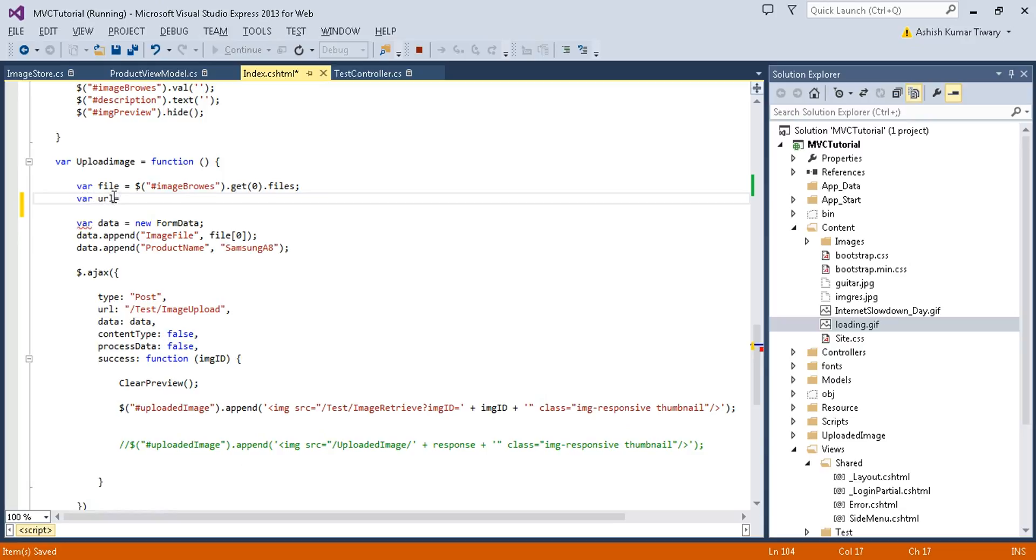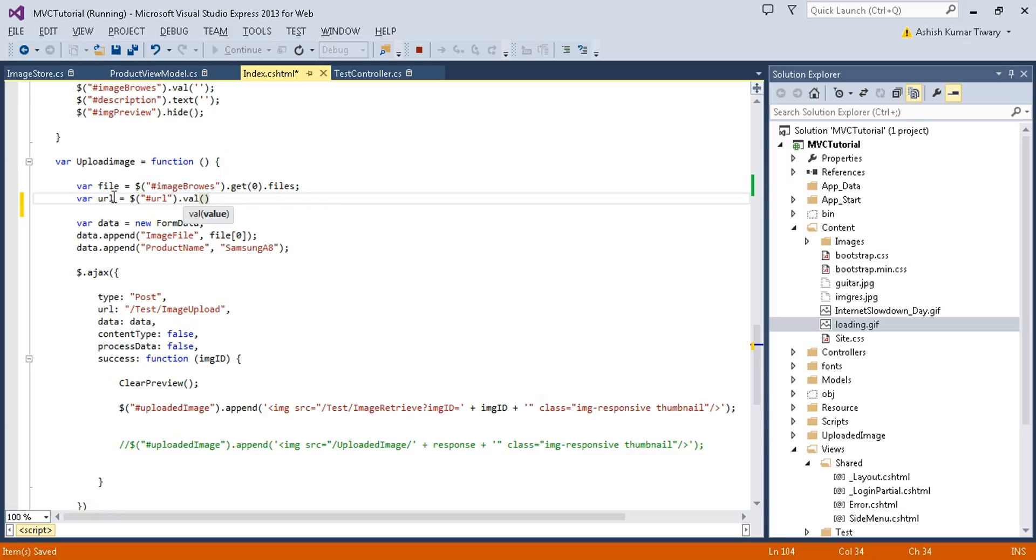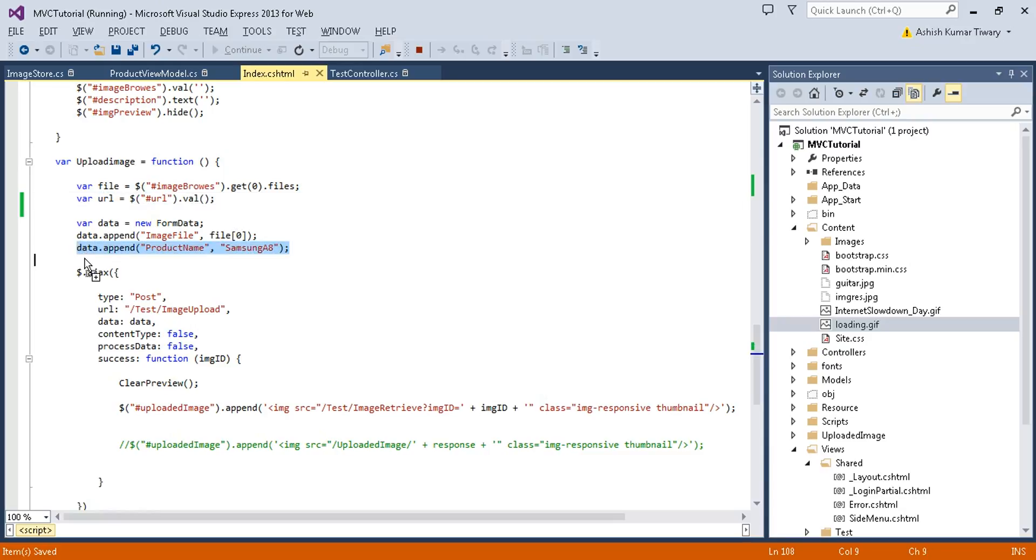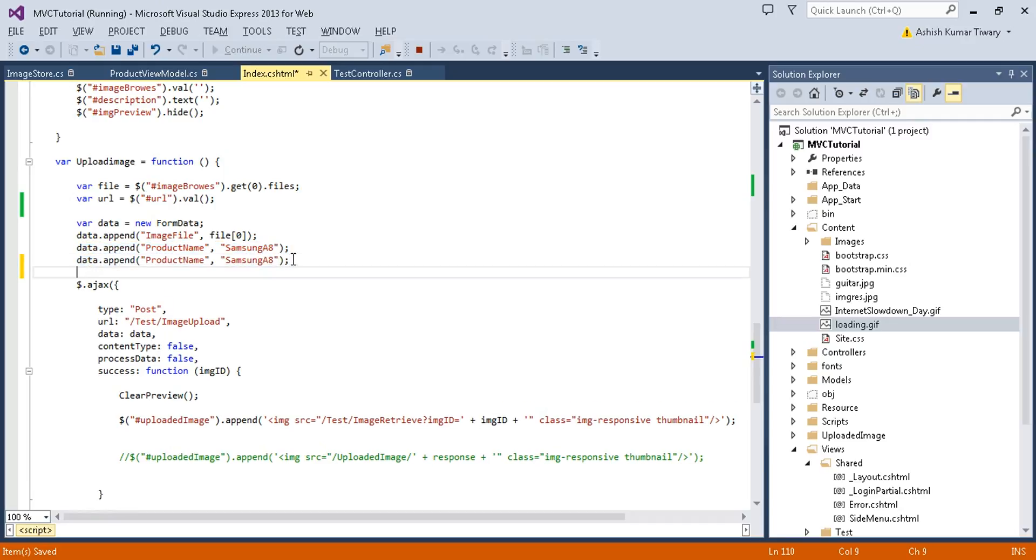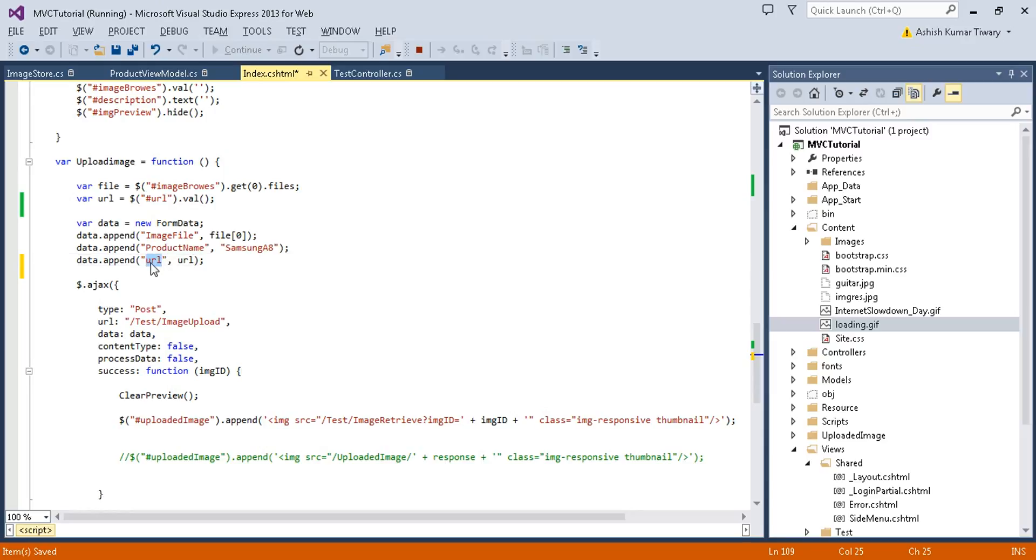Let's check out this URL. This URL should be equal to dollar this dot value. I'm just getting that URL here. Now pass one more parameter, this URL should be equal to URL, let's say imageURL. I have passed this parameter URL.